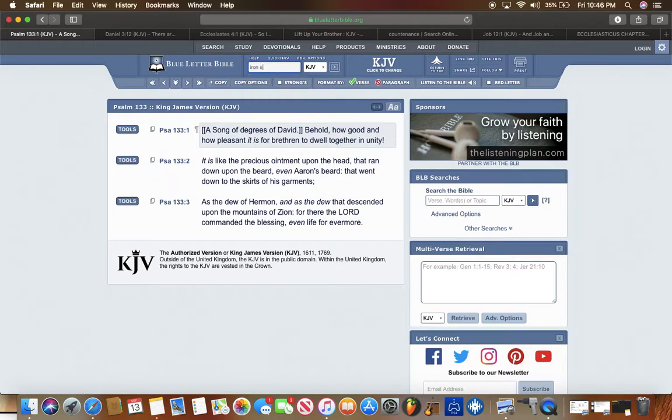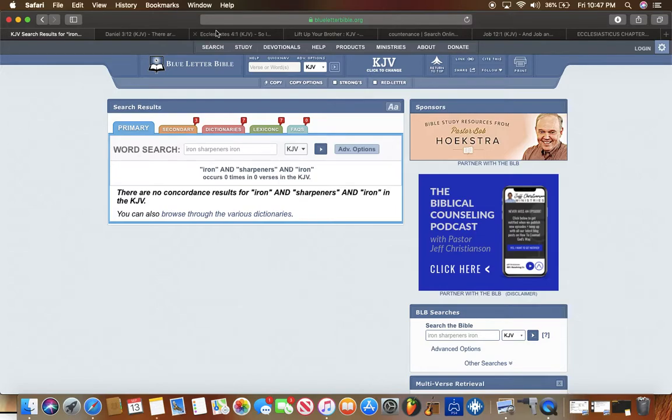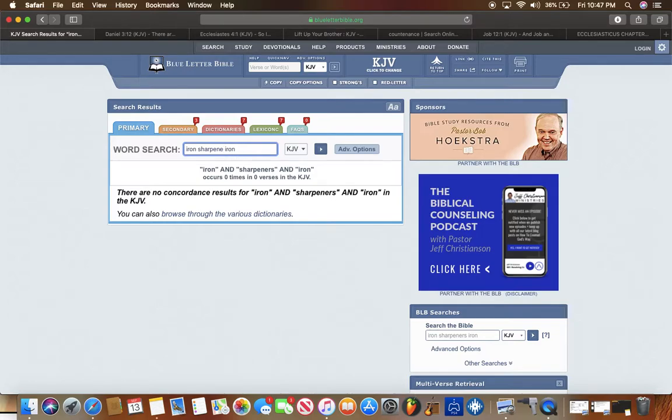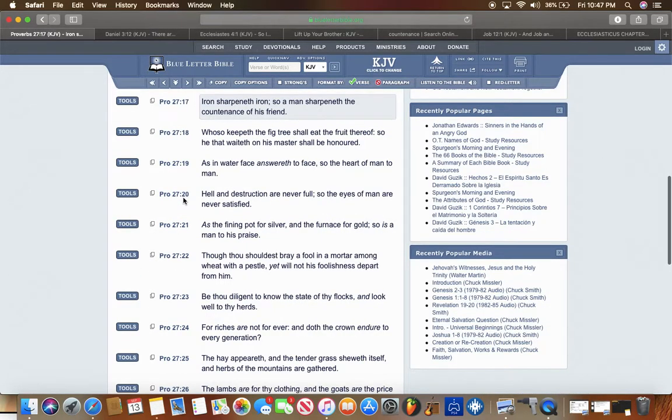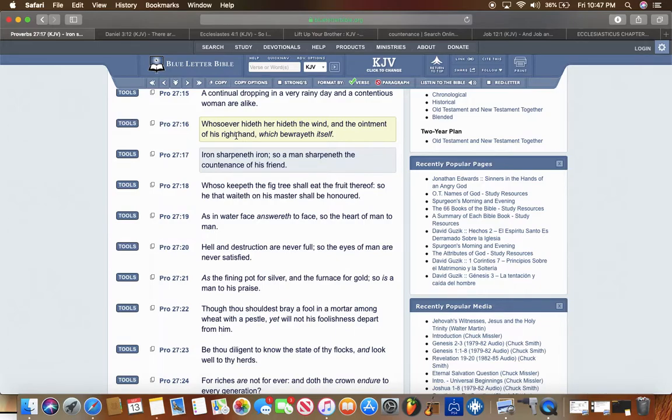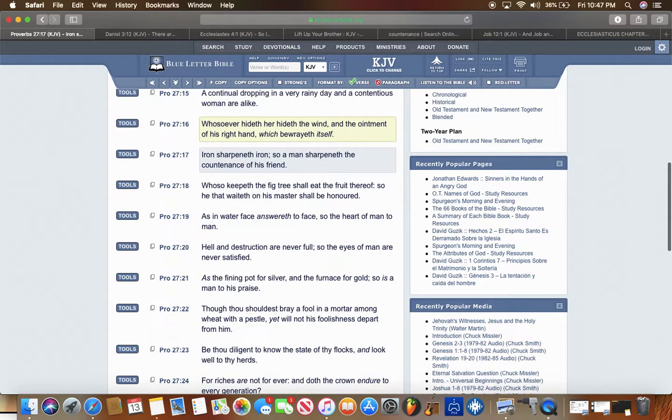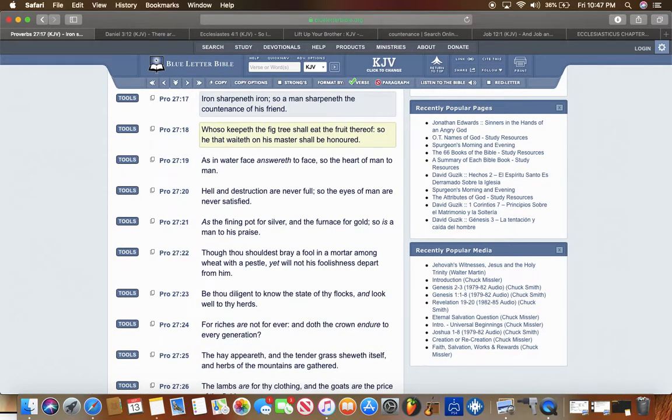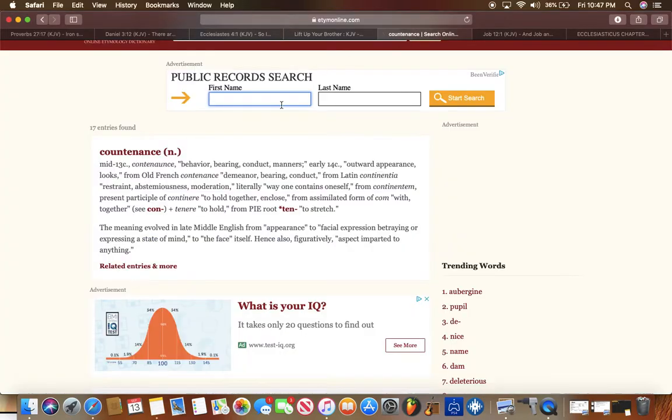Proverbs 27 and 17, it says Iron sharpened the iron, so a man sharpened the countenance of his friend. The countenance of a friend. Let's go into this word countenance on the El Amadis online. It says his behavior. You're gonna sharpen your brother's behavior, to have your brother weigh in a kingly mindset.